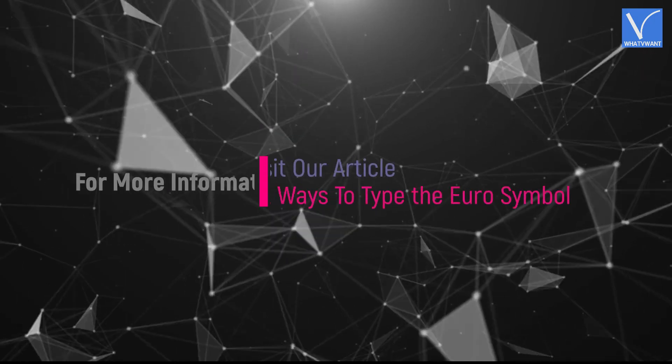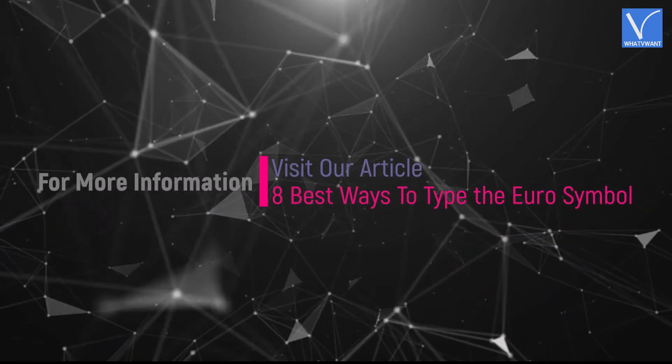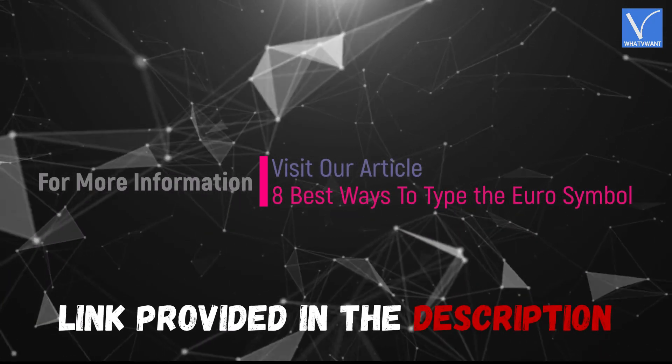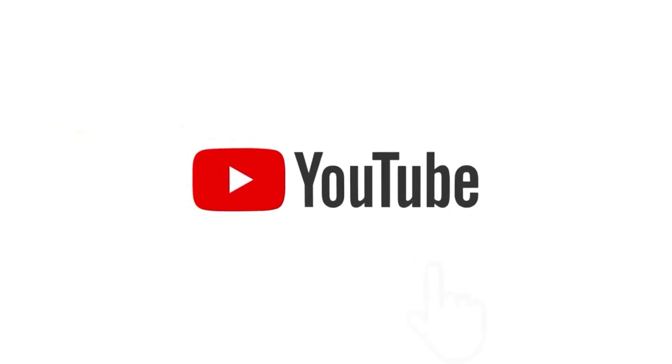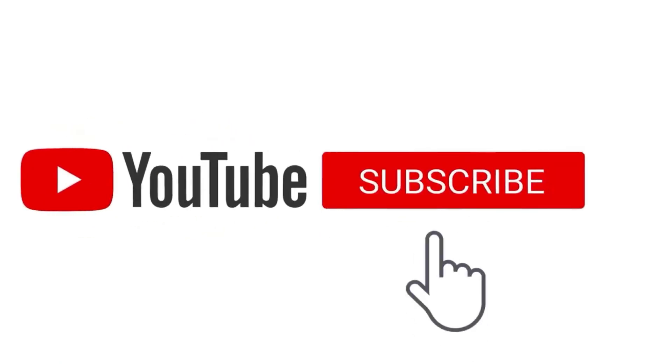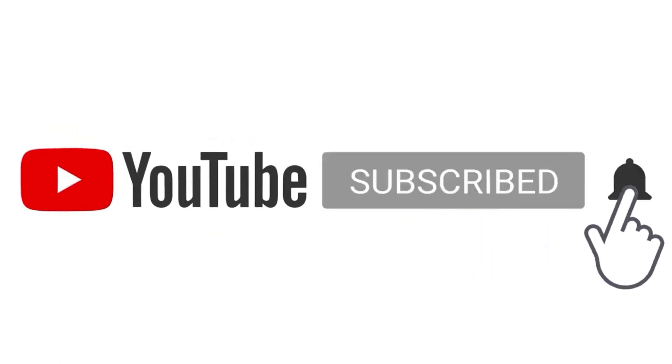Hope you like this tutorial. For more information, visit our article. Link provided in the description. Subscribe to the channel for more interesting videos. And don't forget to hit the bell icon.